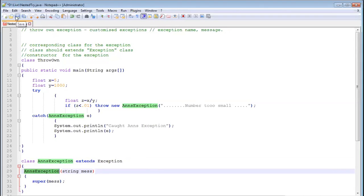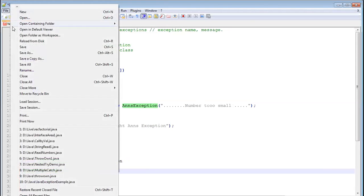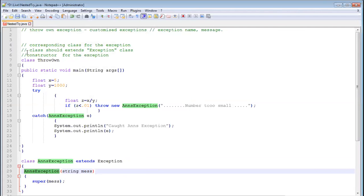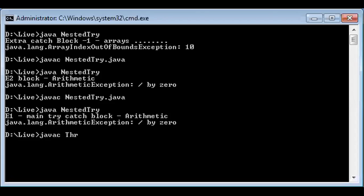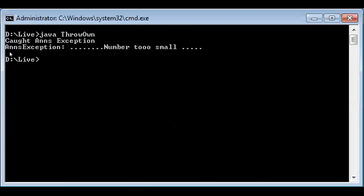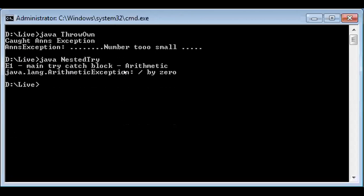I'll save the program as ThrowOwn.java, then go to the command prompt and run it. Now look — in the earlier program I had output showing java.lang.ArithmeticException and I wasn't happy with that name, so I created an exception called AndException. The message was my own: 'number is too small', telling me that the numbers are too small for division, and then I get my sop printed.